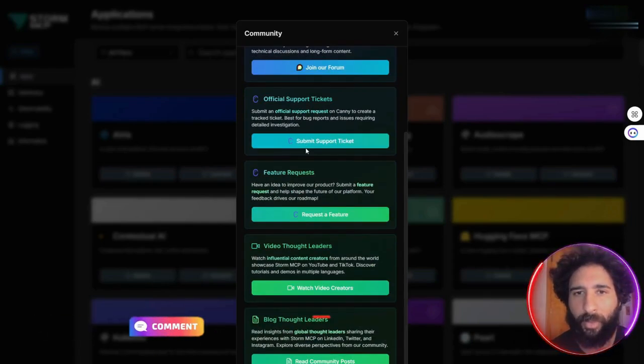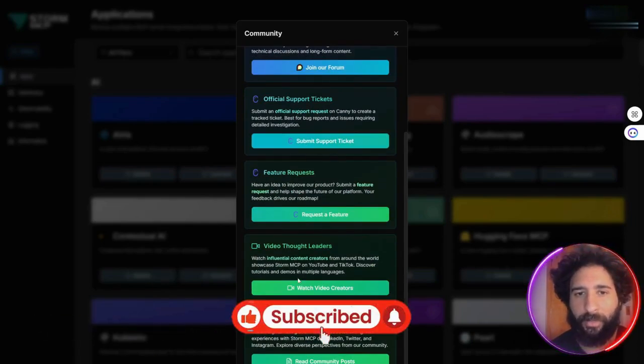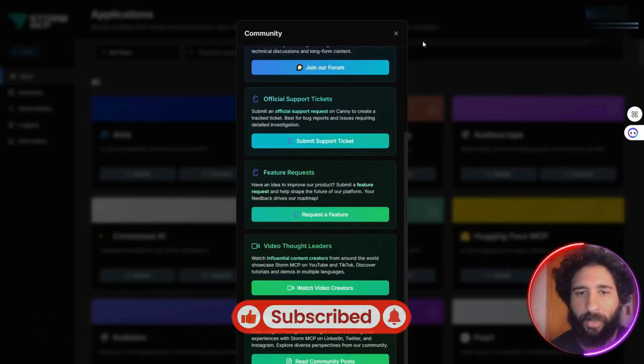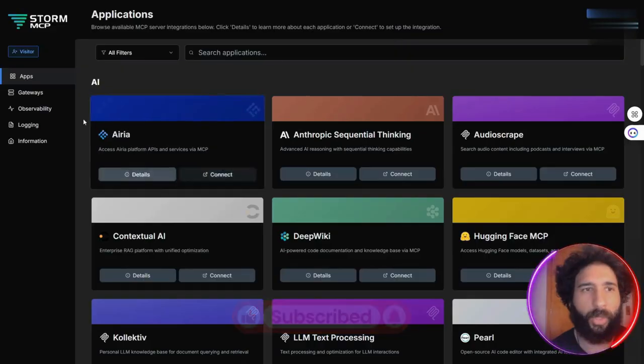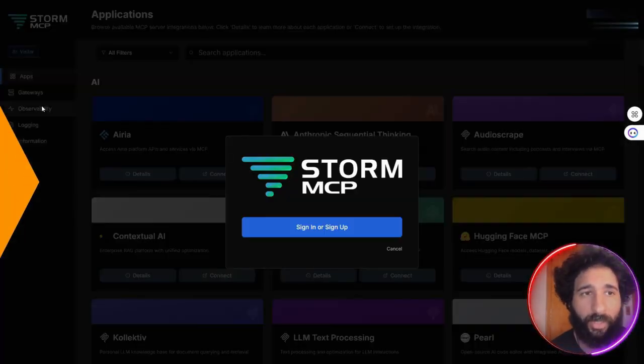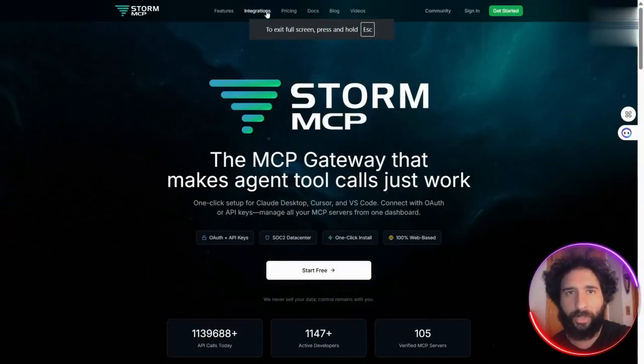There's even a community here for Discord, support tickets, feature requests, and video thought leaders. If you want it, just pick it here, everything's right here. So that's Storm in a nutshell.